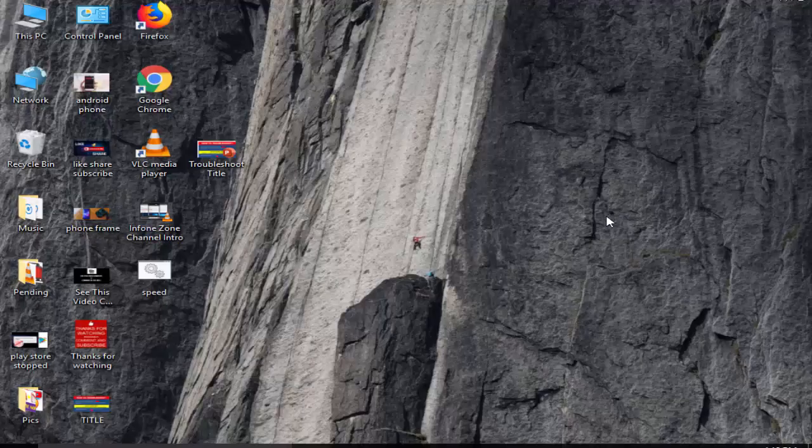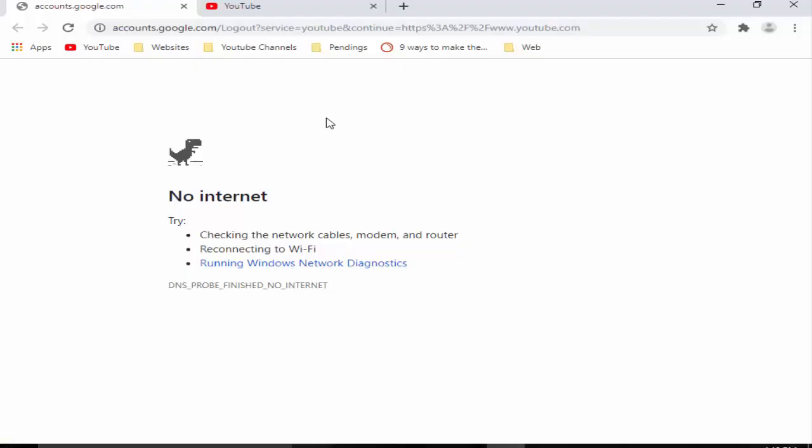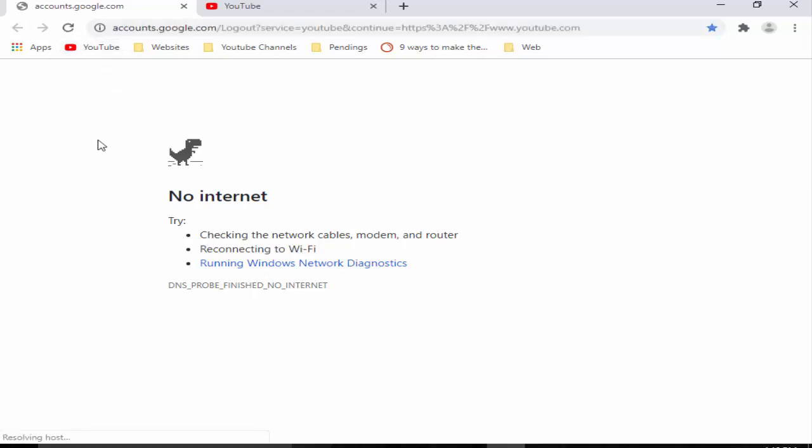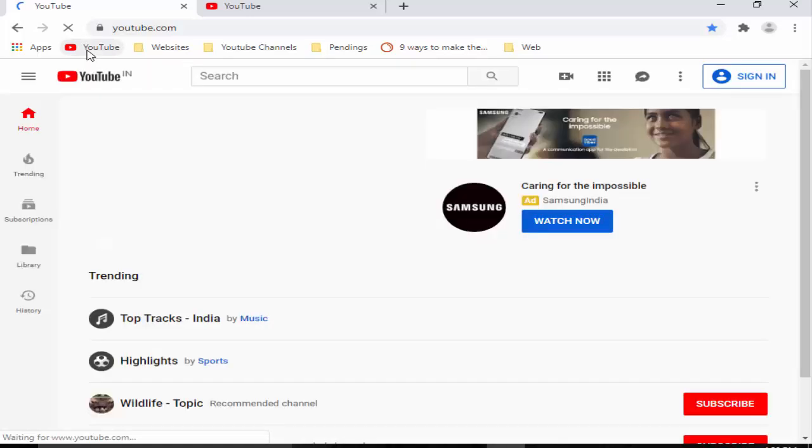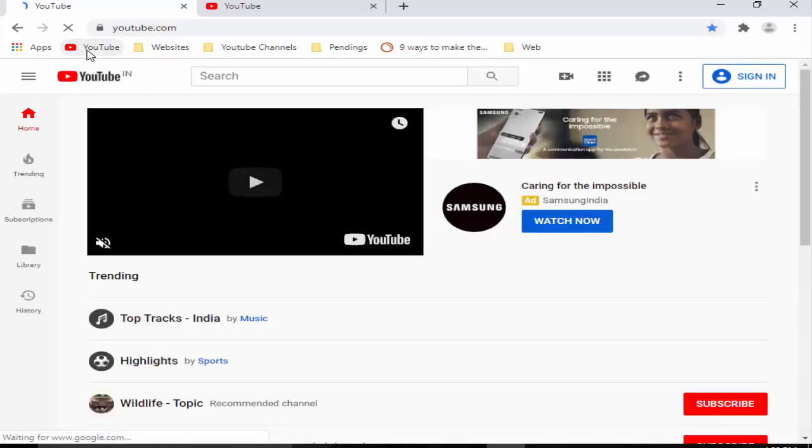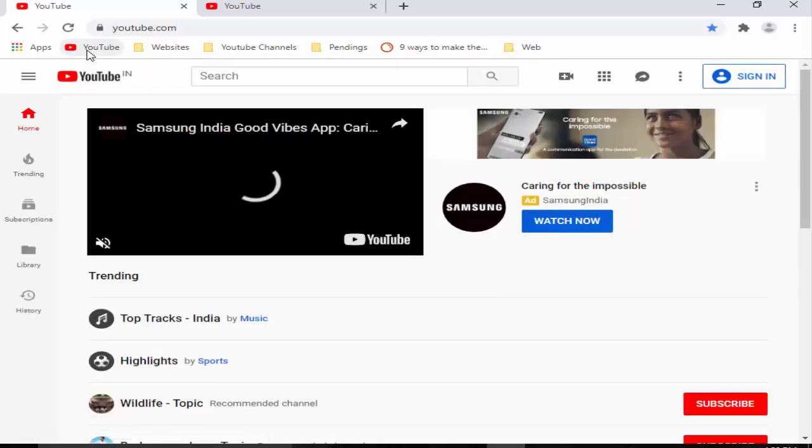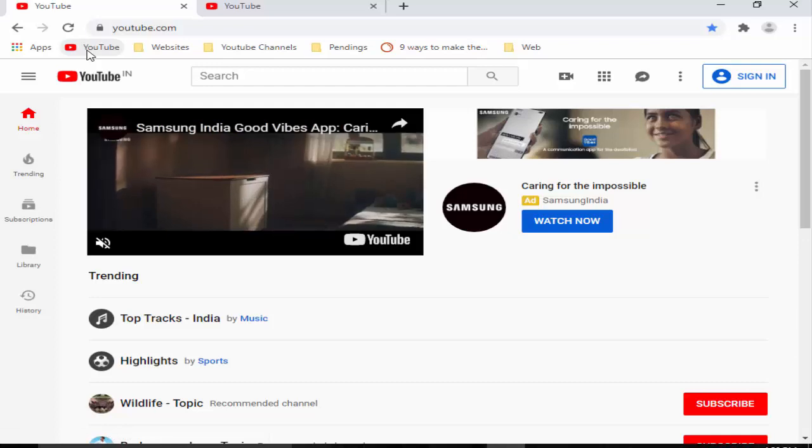Now close this and then now you can try. Click here again. So see guys, hope you like this video. Thanks for watching. Please like, share, and subscribe to my channel.